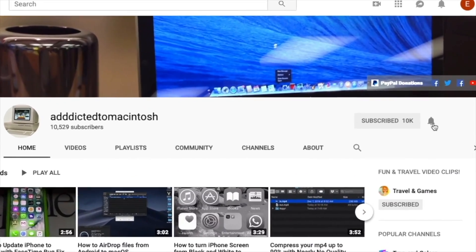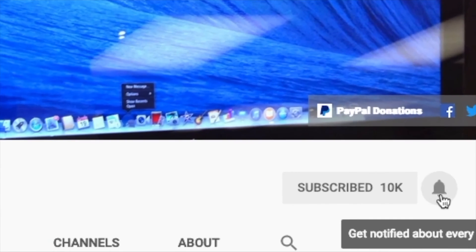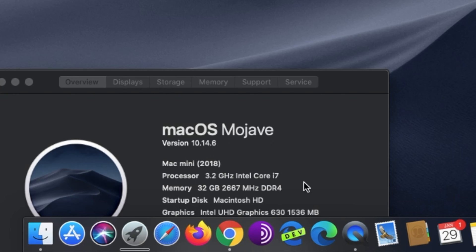Subscribe and stay informed - Addicted to Macintosh. Hi, I will show you how to install new security updates on macOS Mojave.